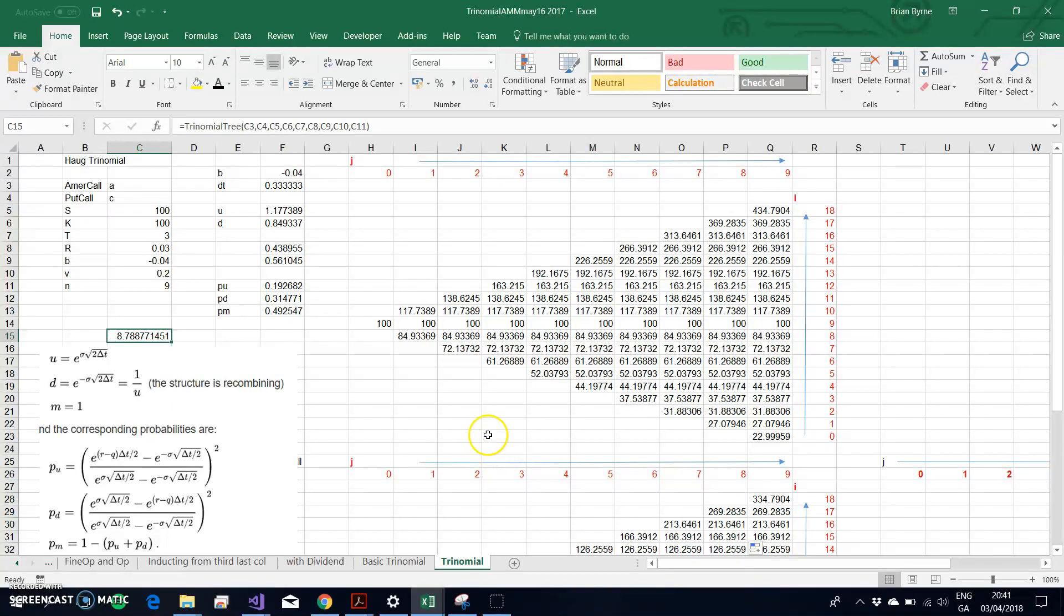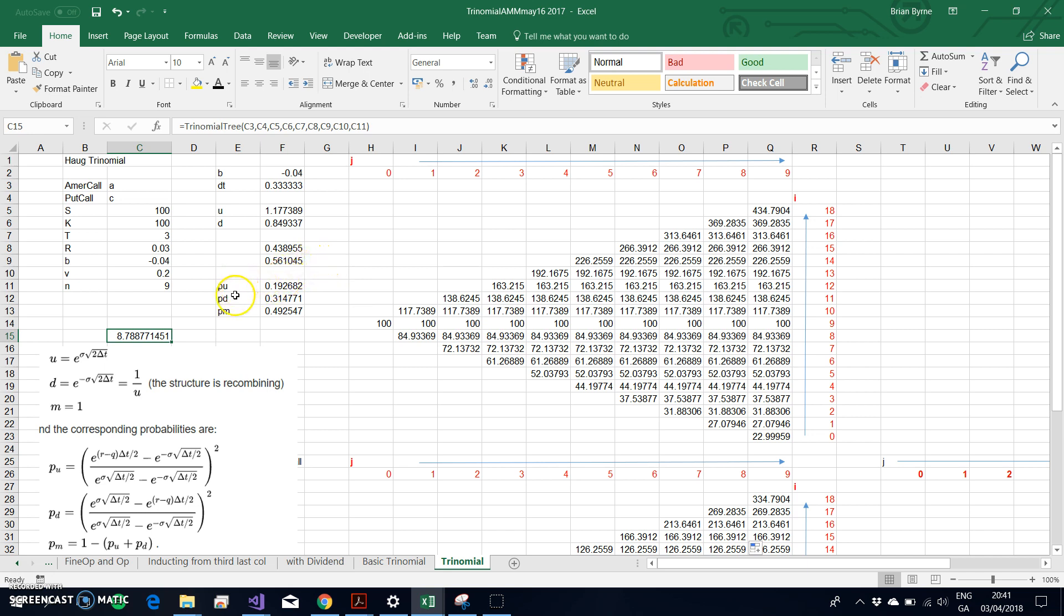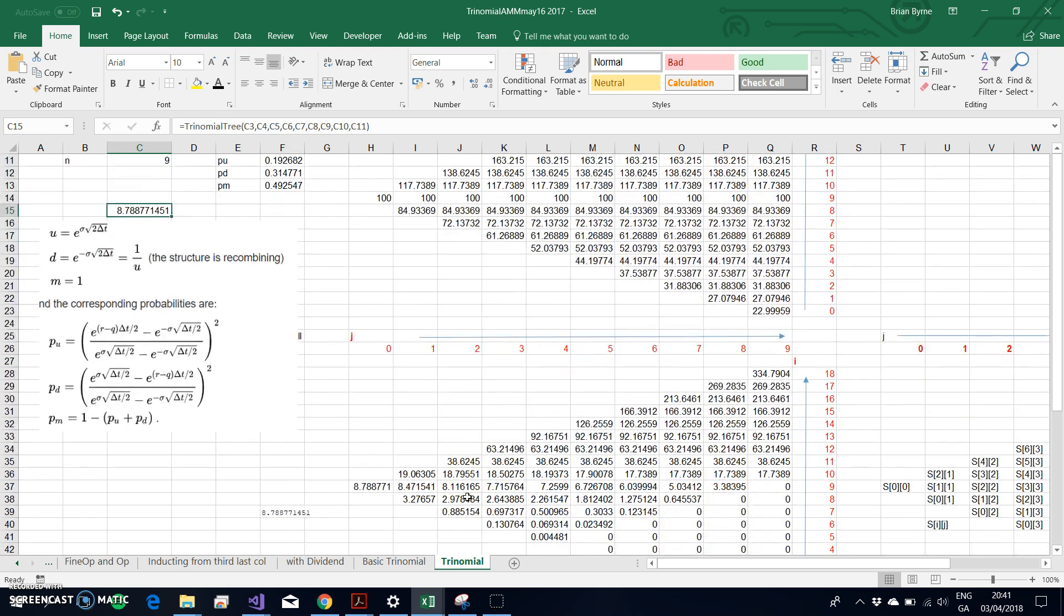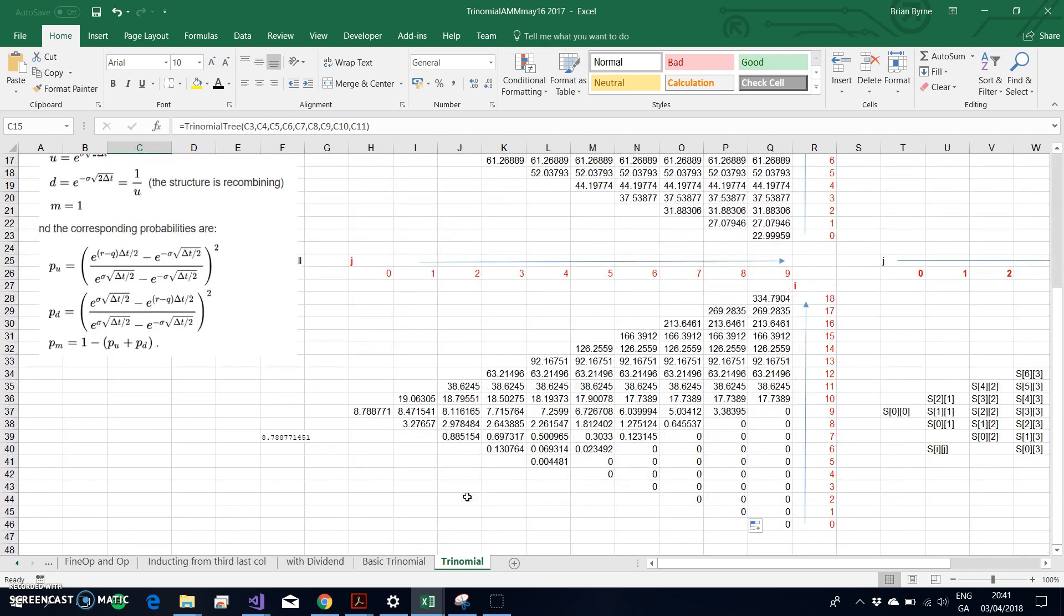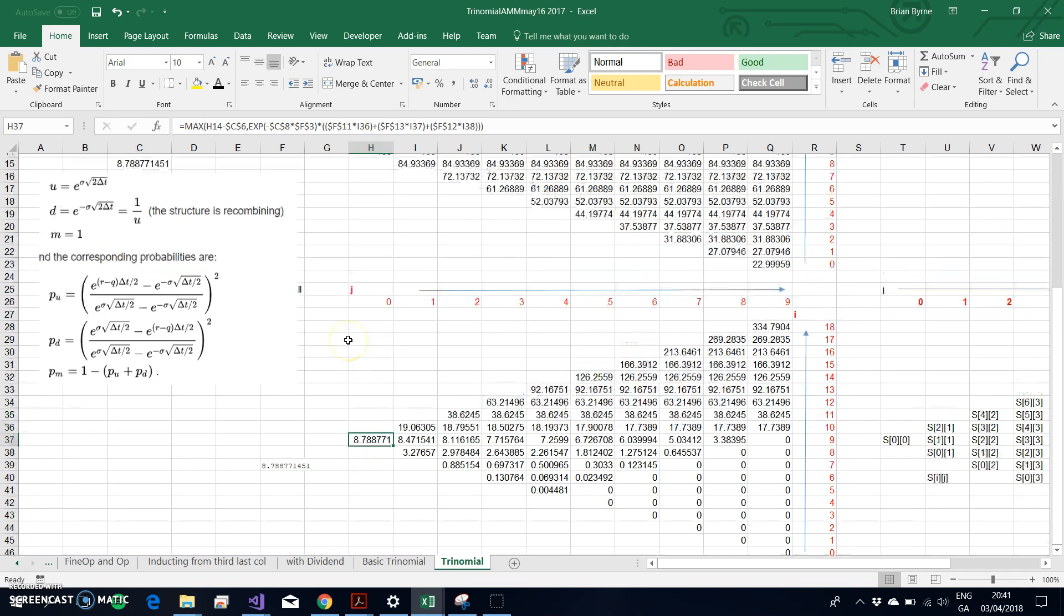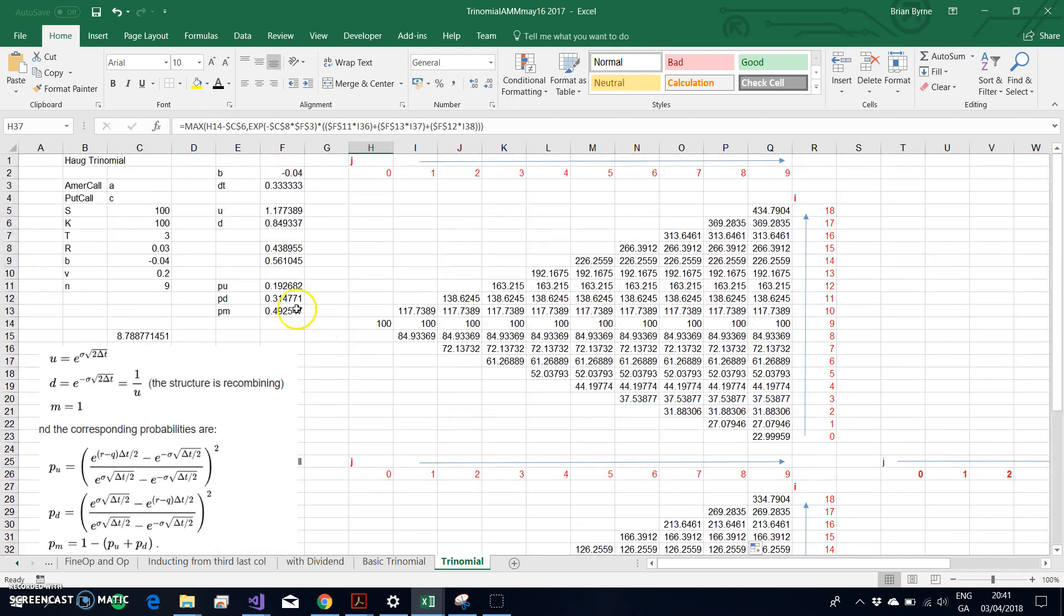In the previous video, I took a look at this 9-step manual trinomial tree and investigated how PUPDPM would be used to execute the backward recursion. The value obtained for the American call option based on parameters from Broadway to Temple using 9 steps was $8.78.